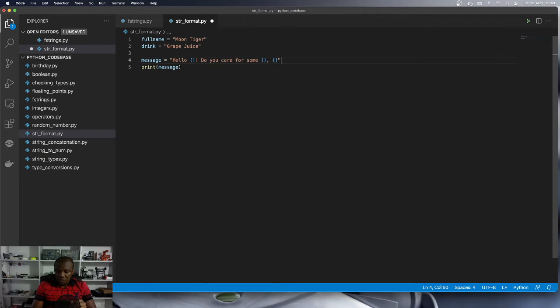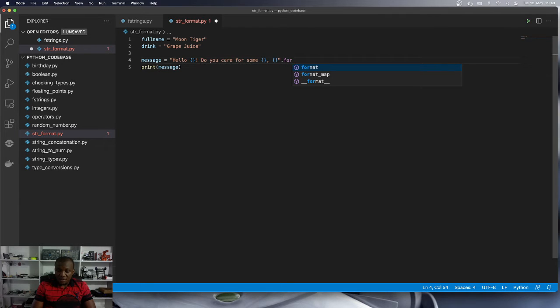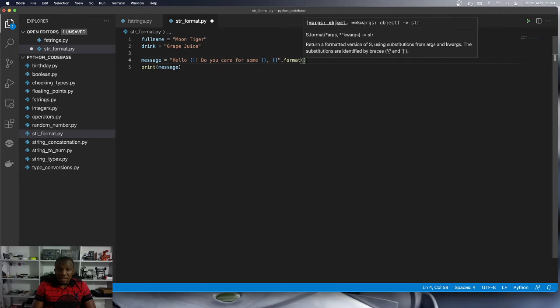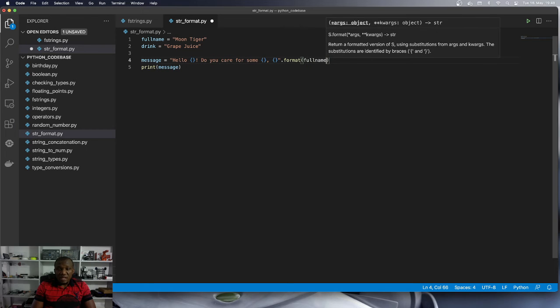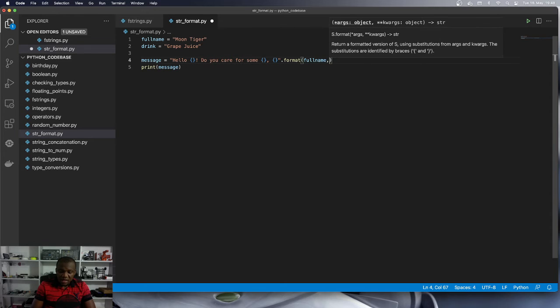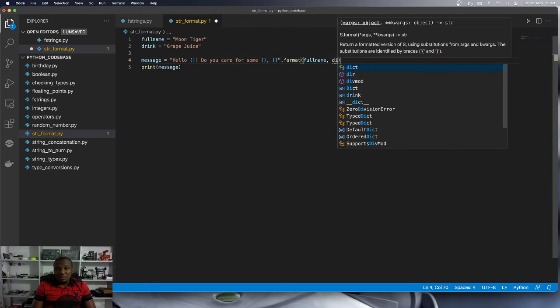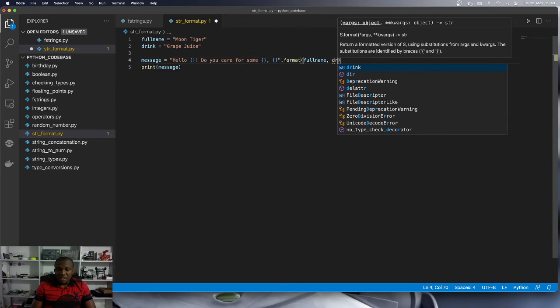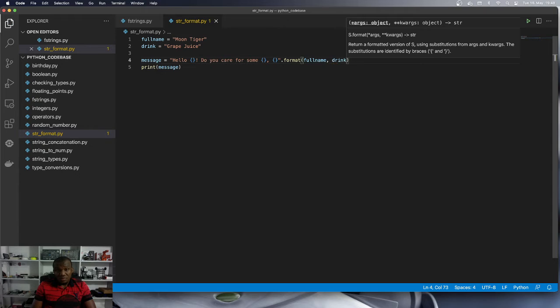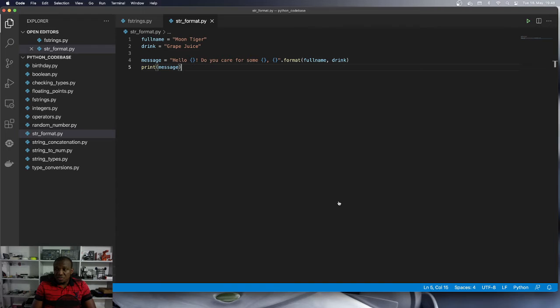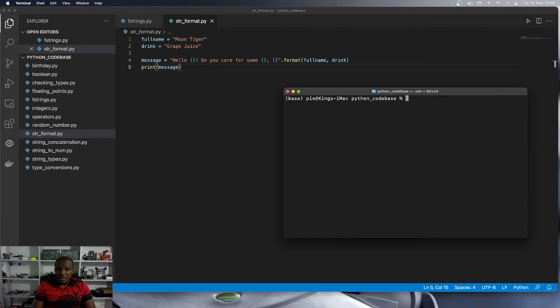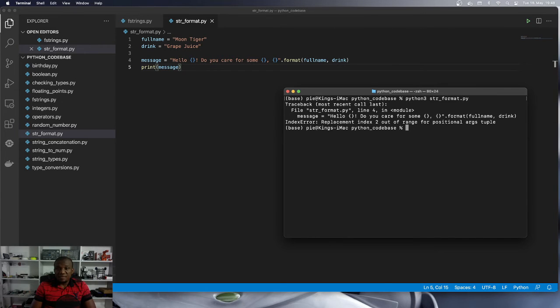So we come here, we call dot format, and then we pass in full name. This is what we learned earlier before we even learned about the named placeholders, right? And then we print, we put drink here. Well, is this going to work? Let's see. So I'm going to bring the terminal and then we can run this program again.